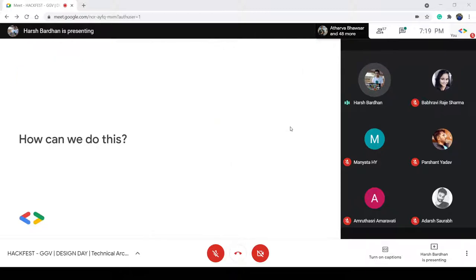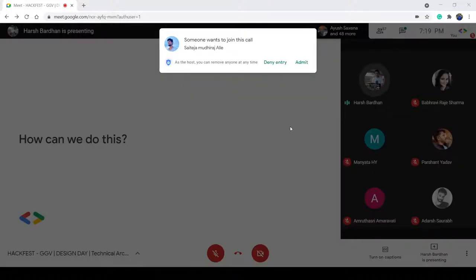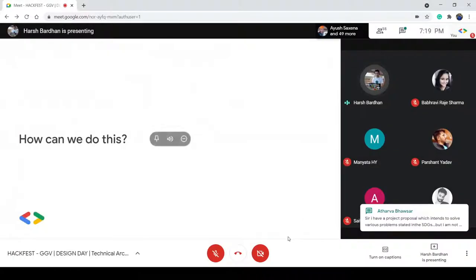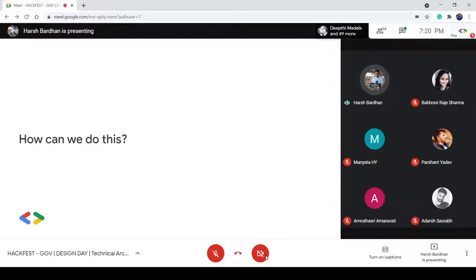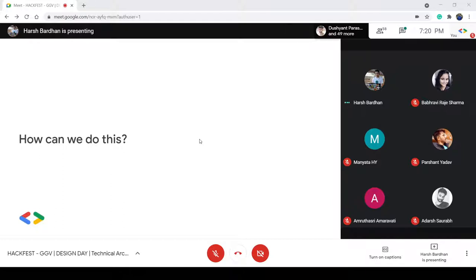With this, we come to the middle of this whole session. If you have any questions, you can shoot them in the chat or directly unmute yourself — before we start discussing how to decide the technology stack and the approach for making a project.